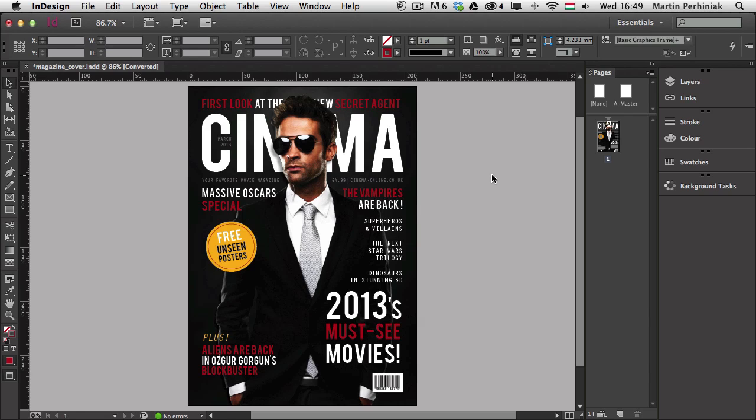Hello and welcome to Tuts+. My name is Martin Perhiniak. This is the third episode of the Digital Publishing series and I'm going to talk about customizing InDesign for Digital Publishing today. I'm going to mention how to set up the preferences, how to customize the workspace, how to use document intent, creating document presets and templates, and also how to customize the keyboard shortcuts.